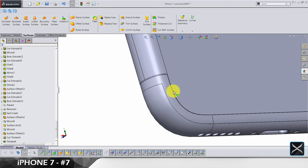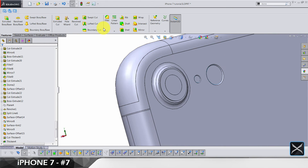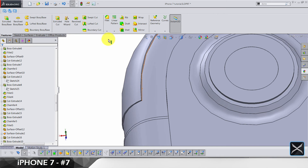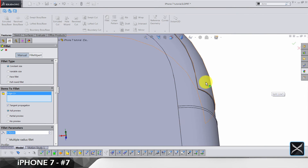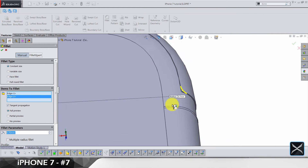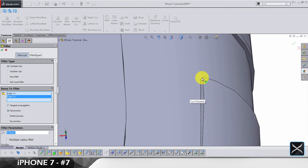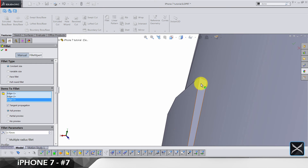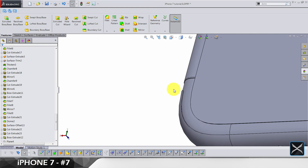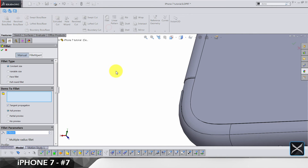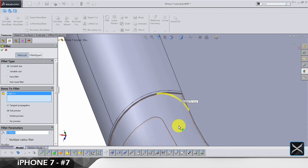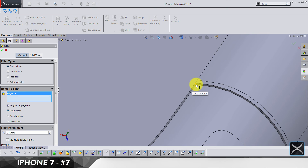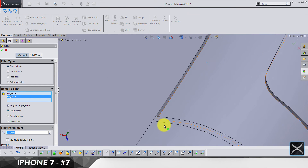For now leave the bottom piece and take care of the top one. Control S to save everything. Let's make a few fillets: 0.7 for this edge and this one, and also for the same edges on the other side. We also need 1.7 for this inside edge.